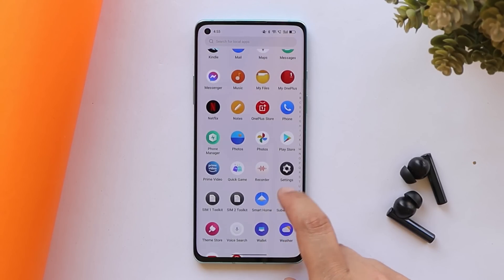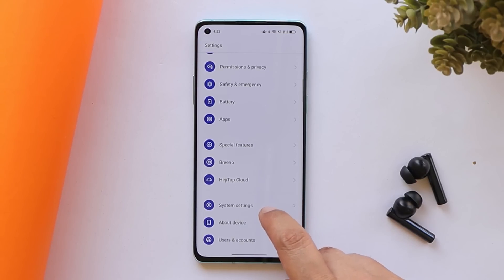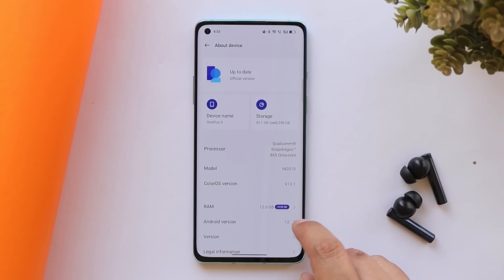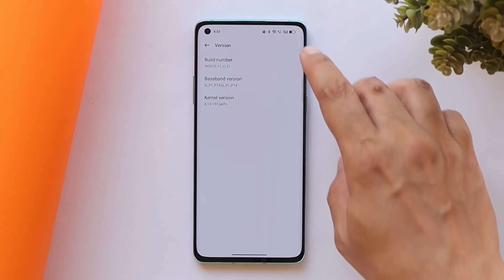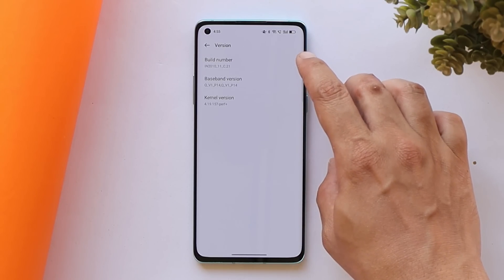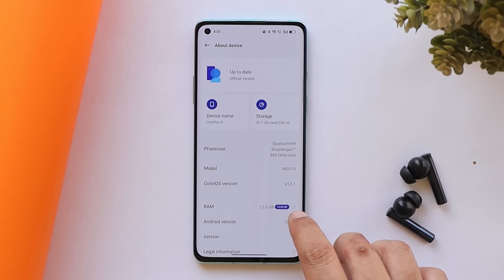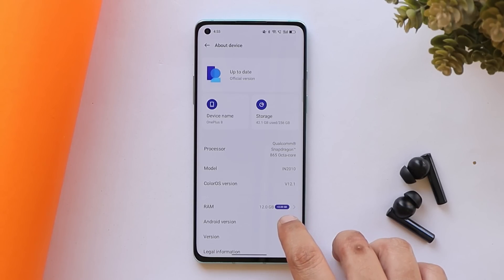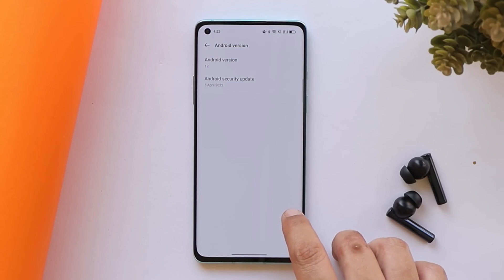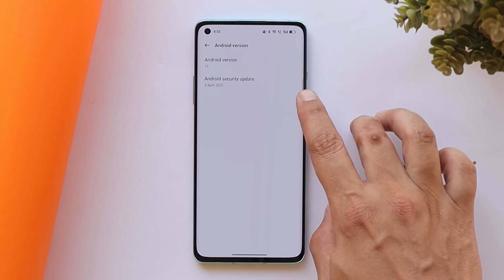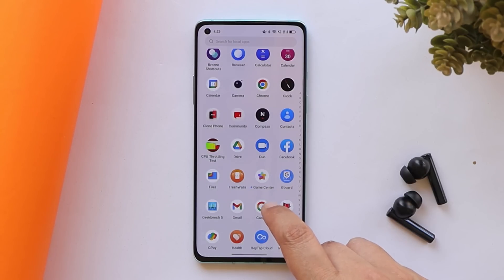Here we have our OnePlus 8 currently running on the latest build of ColorOS 12.1, which is based on Android 12. If you go inside the version section, you can see the version is now C.21 for OnePlus 8 and 8 Pro. For OnePlus 8T it's C.26, which comes with the 5th April 2022 security patch.